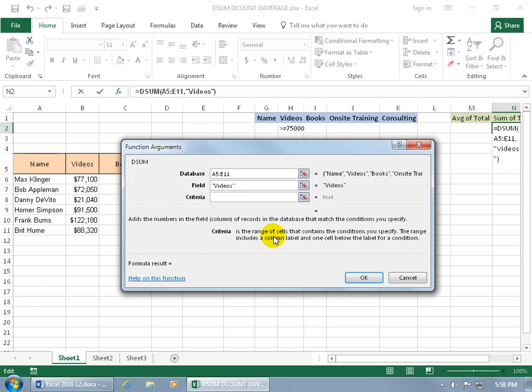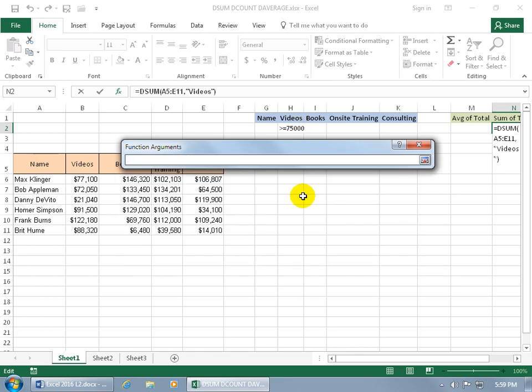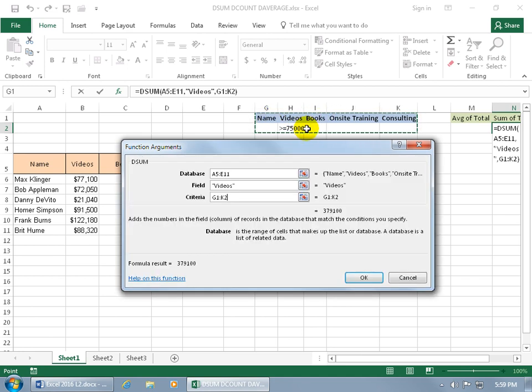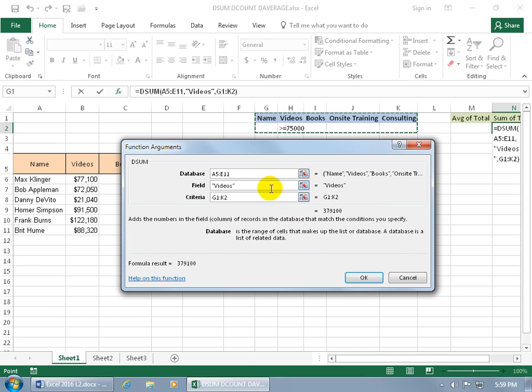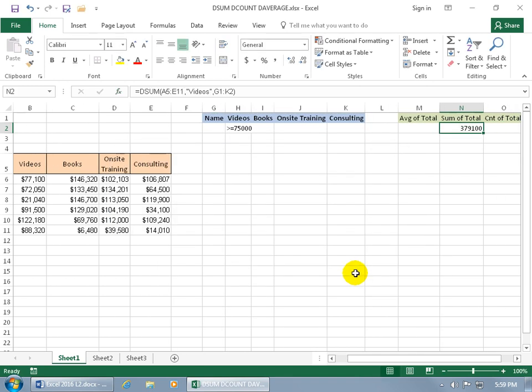And we can move on to the criteria. The criteria is the range of cells that contains the conditions you specify. The range includes a column label and one cell below the label for a condition. So we can click on its collapsible dialog box button, and then click and drag to select the labels and then the one cell down below for the condition. Then hit the enter key. You can see the result, 379,000 and some change. Go ahead and click okidoki, and there you go.